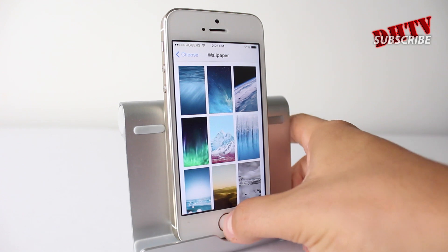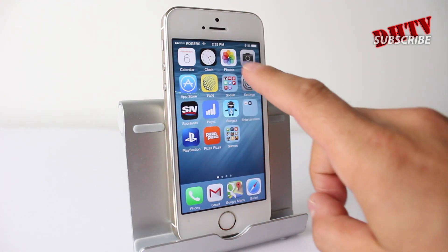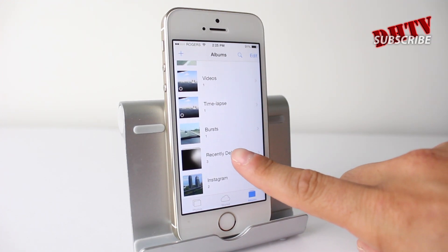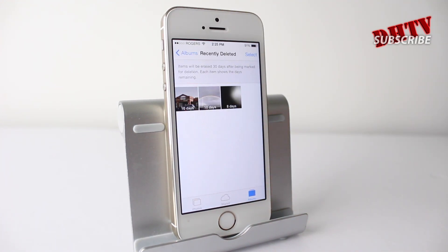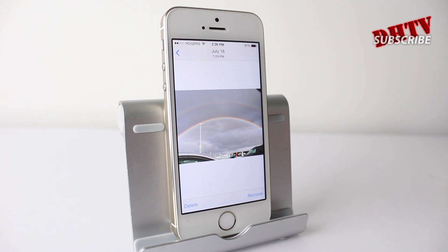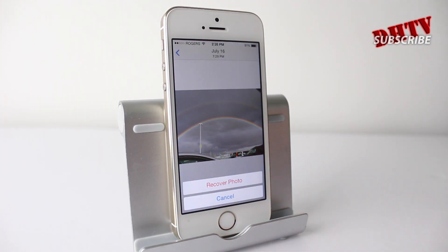Another feature I feel is going to be quite useful involves the photos application. If we tap on that, you'll see there's a section now called 'recently deleted.' If you do delete photos and accidentally delete the wrong one, you'll have 30 days after being marked for deletion to bring back the photo. So if I wanted this photo back, I tap on it, I can delete it permanently or tap 'recover photo' and it'll go back into my photo stream.